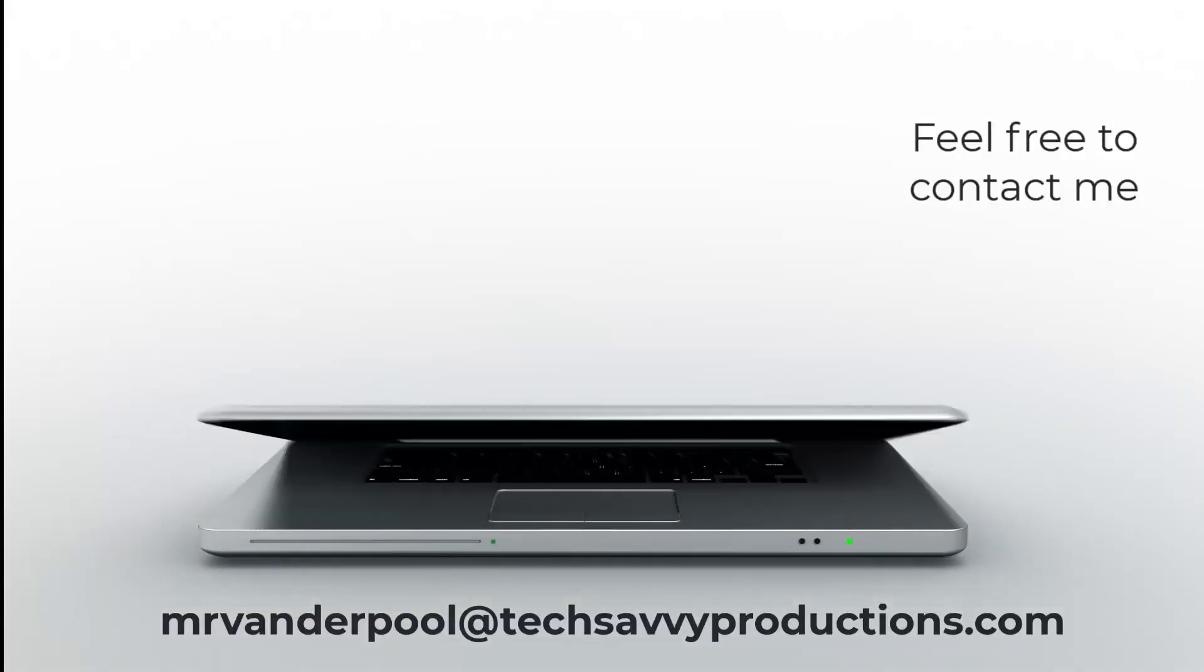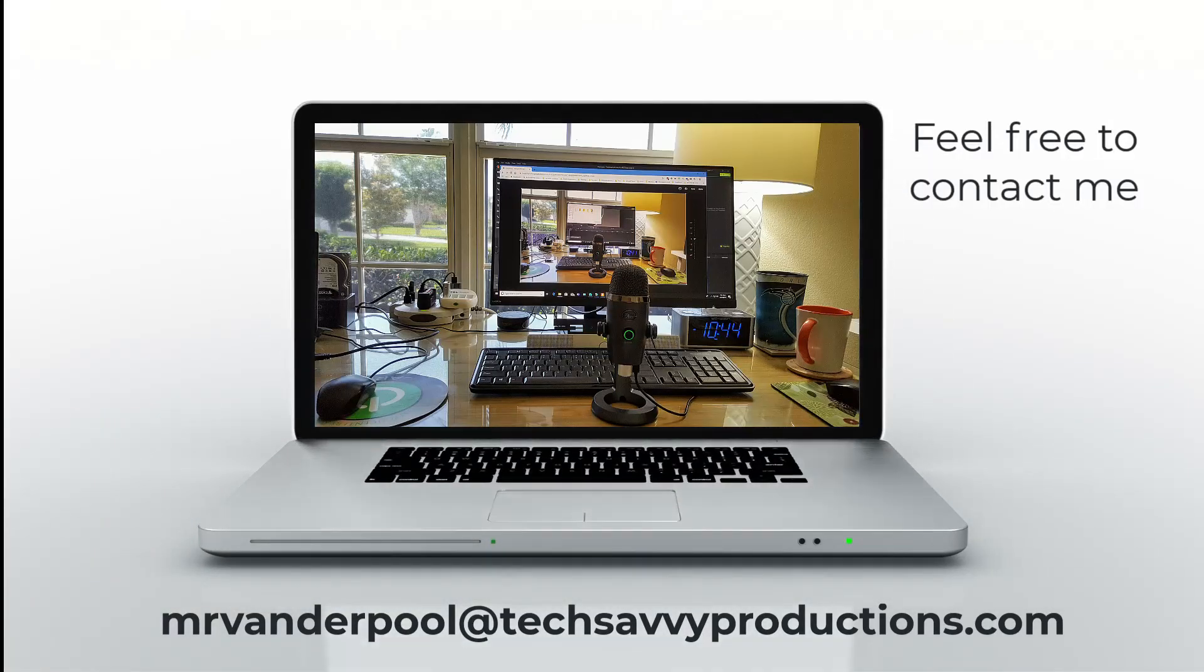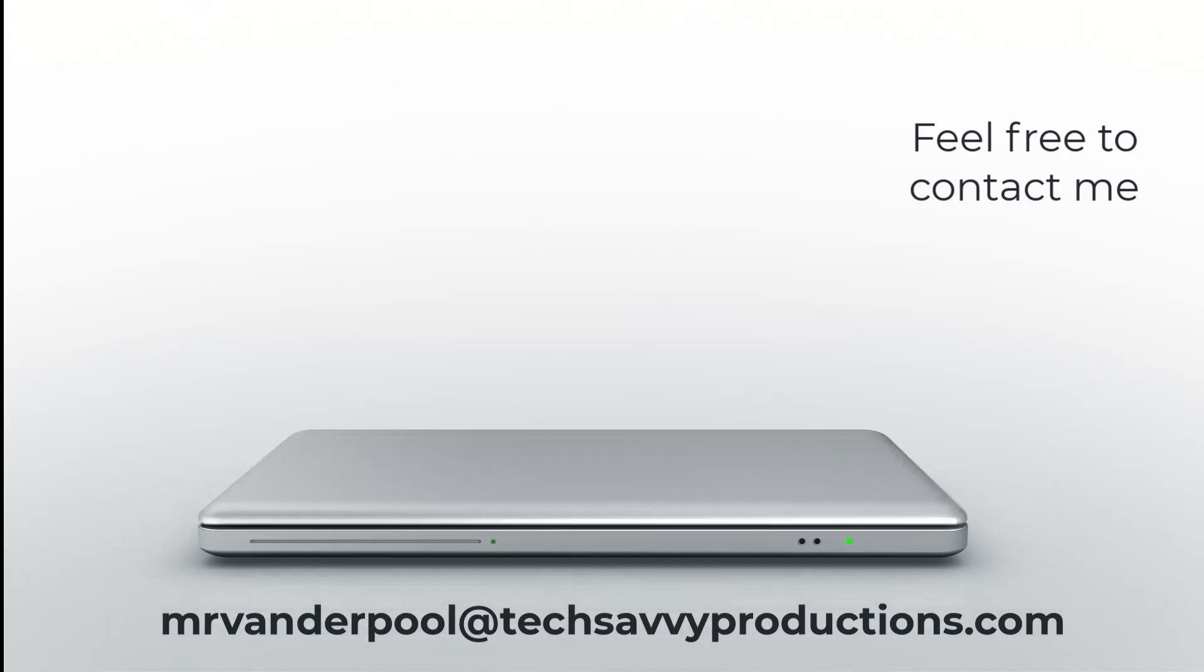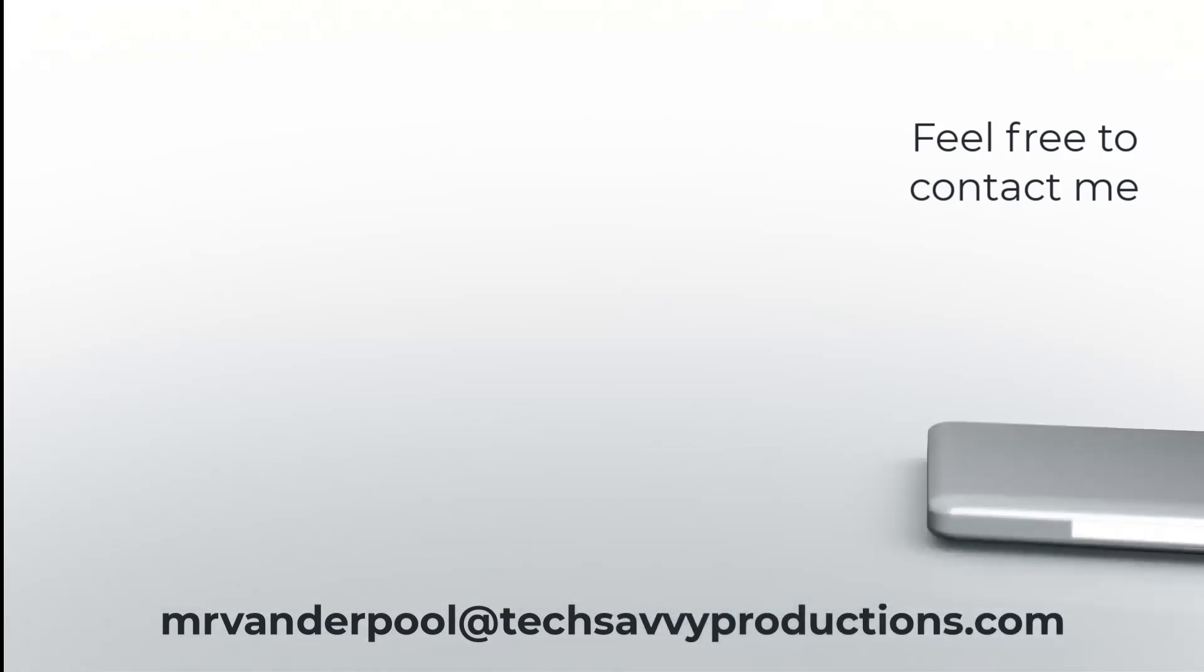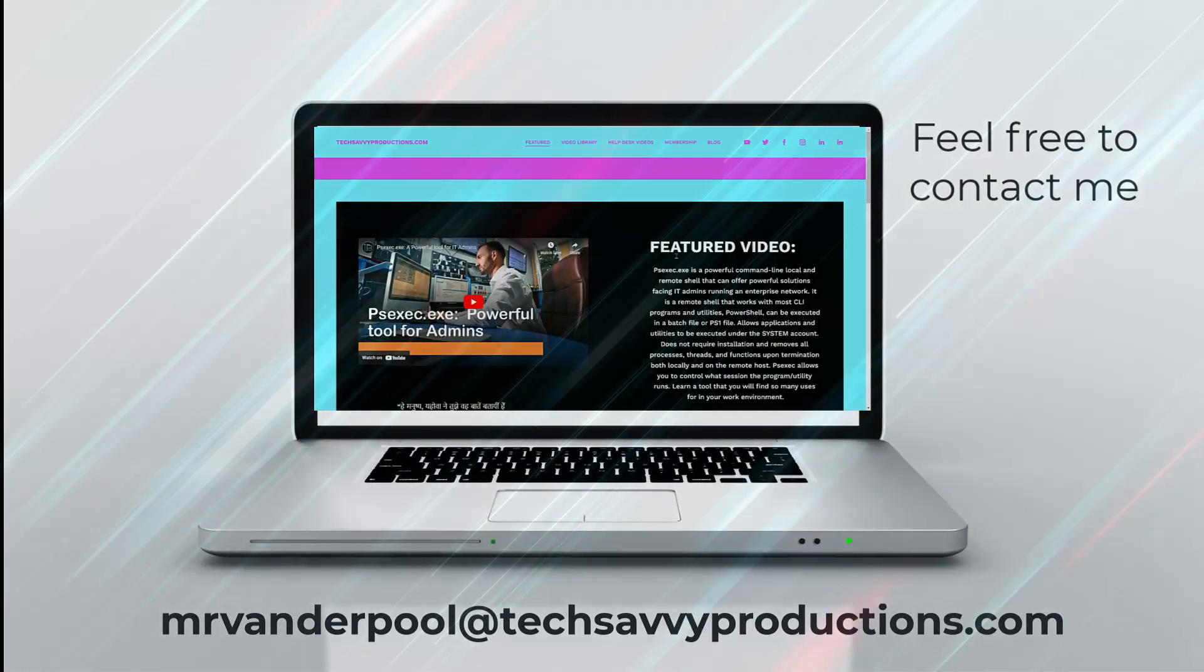Hello, my name is Lowell Vanderpool and this channel is dedicated to IT students, IT professionals, and anyone who enjoys learning technical subjects.